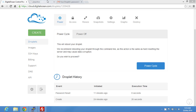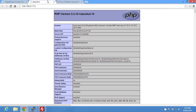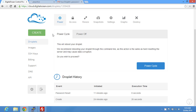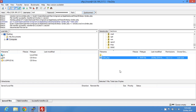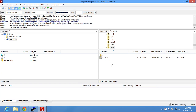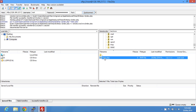Hello, in this tutorial we're going to be learning how to set up Apache virtual hosts. This will basically allow you to create multiple websites.